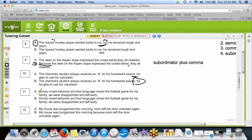Number eleven: I see a semicolon in A — I'm already encouraged by that. A semicolon can join two complete sentences together; a comma cannot. So eleven A is correct. Number twelve: 'my house was burglarized this morning, mom left the door unlocked again' — sentence one, sentence two, comma separating them — that's a comma splice, comma splice bad.